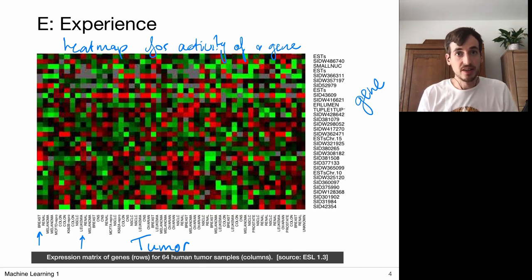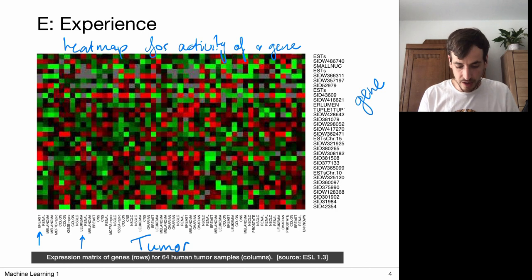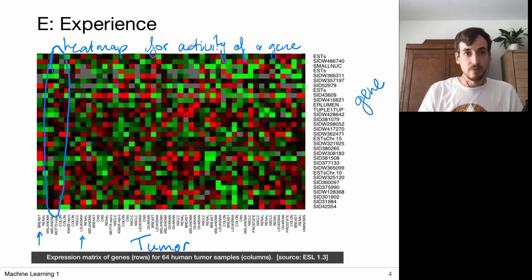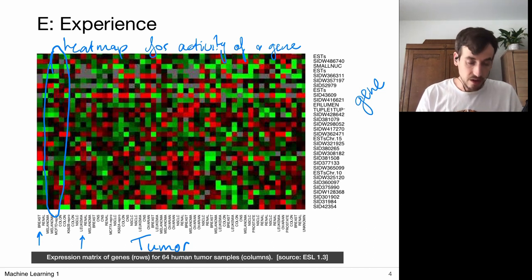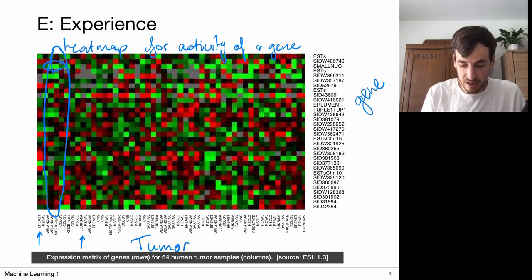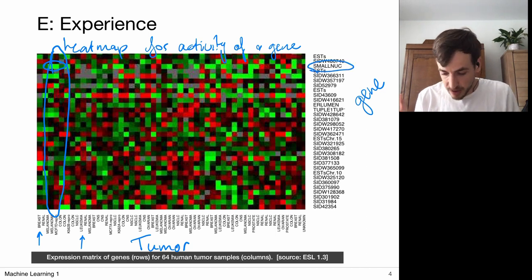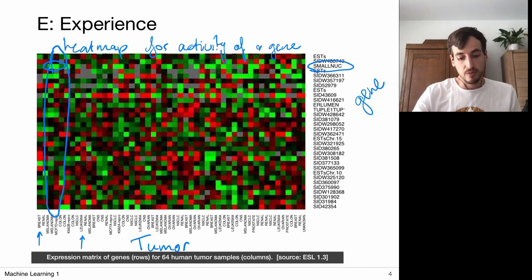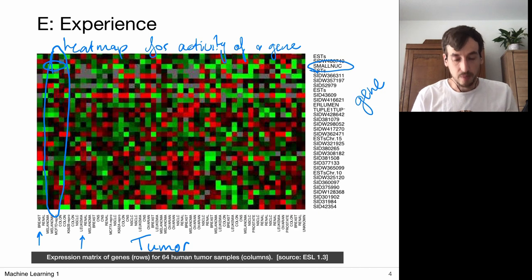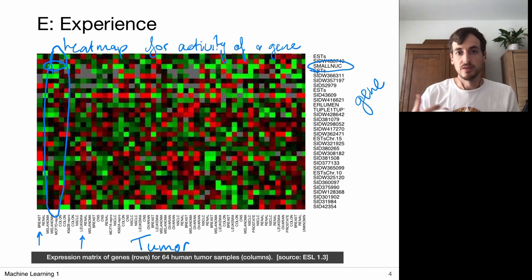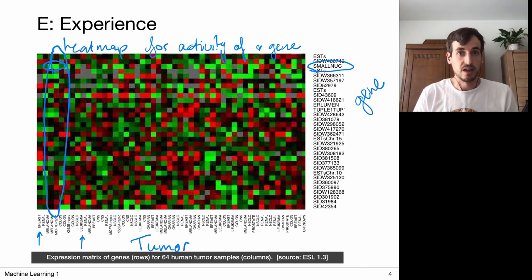All this data can be thought of as experience. For example, look at this particular profile — whenever we see a profile like this, we might say 'this is a melanoma.' Why? Because we see a lot of green, meaning a lot of activity in this particular gene. Experience tells us that whenever we see a pattern like this, it's probably a melanoma. This kind of experience we're going to use to automate the process of labeling samples into several tumor classes.